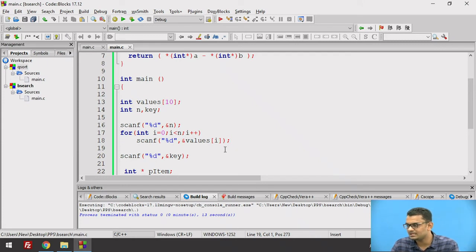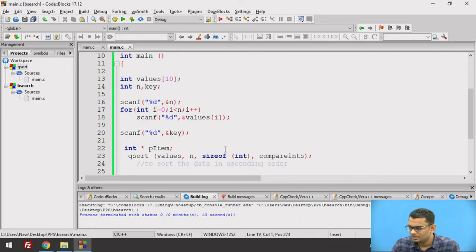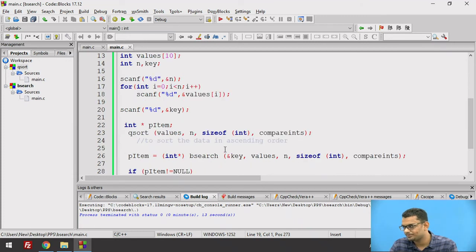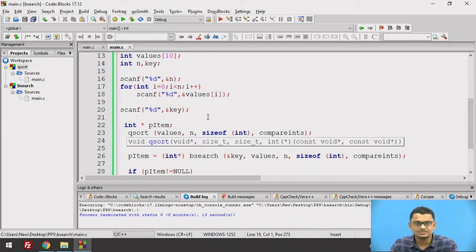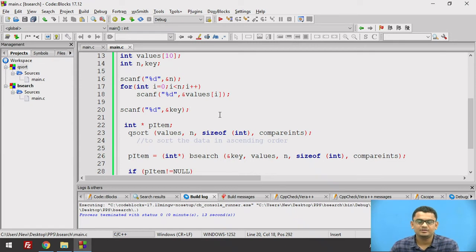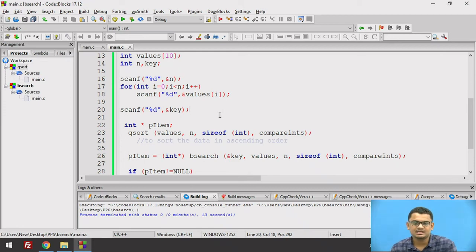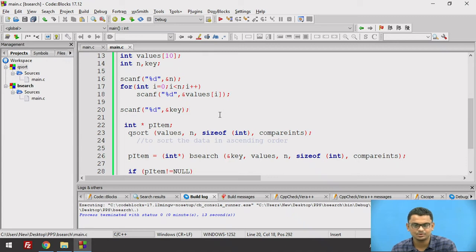From line 16 to 18 we take the size of the array and the elements as input into the array. On line 20 we take the input of the key element to be searched. On line 23 we need to sort the input data, since bsearch works on sorted data. For this we call the inbuilt qsort function to sort the data into ascending order.